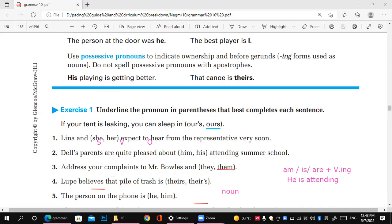The last one: 'The loop believes that the pile of trash is theirs.' There is no apostrophe in 'theirs.' This lesson needs focus and concentration. Try to study the examples above carefully and then you can answer each question on your own. Thank you so much. Bye bye.